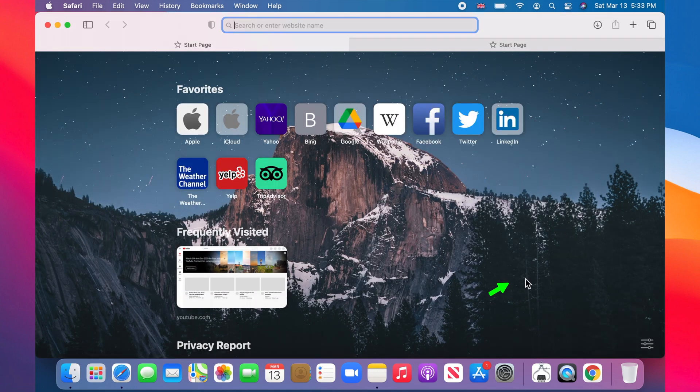This background image appears on your start or home page and on the new tabs.